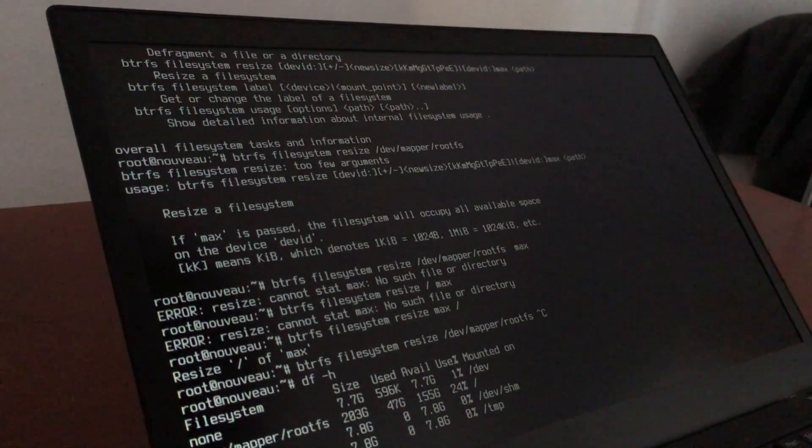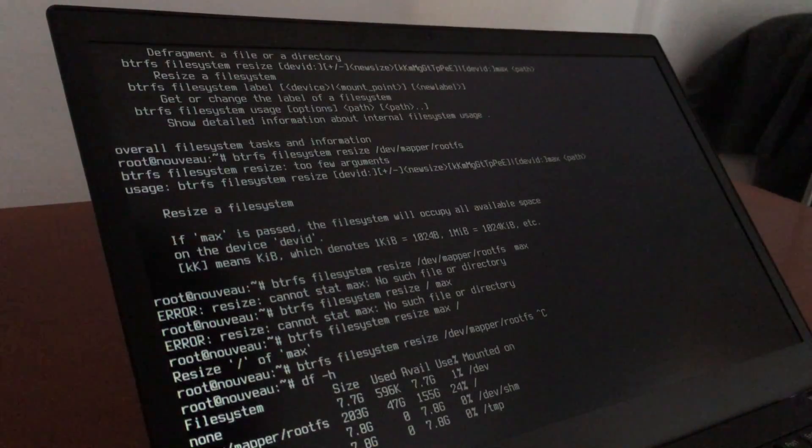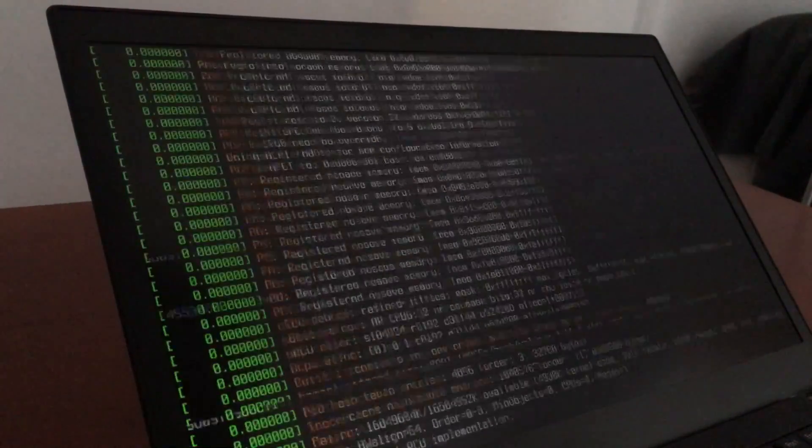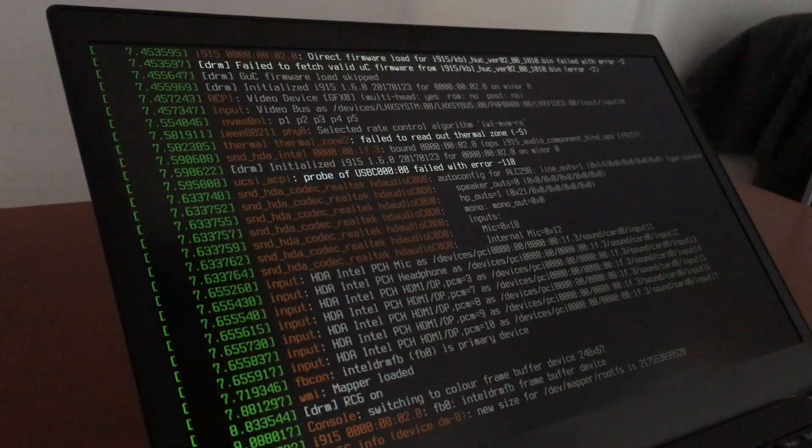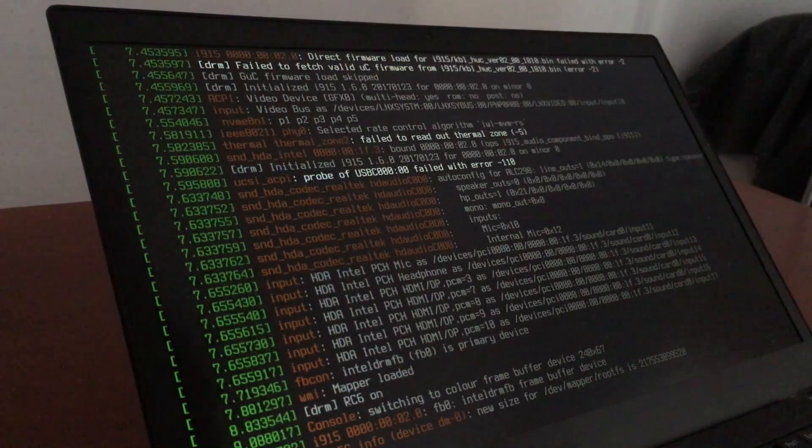That says really resize. Interesting. New size for dev is okay. Yeah.